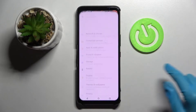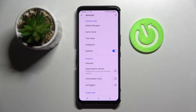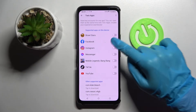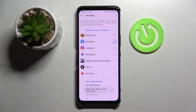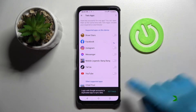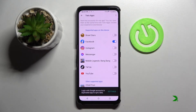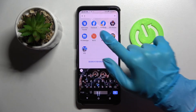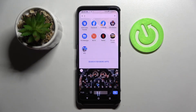First of all go into settings, scroll down and choose advance. Over here click on Twin Apps and tap on the switcher next to an app that you wish to clone, like Facebook. Now you need to wait a bit. And now when I go back I can see that Facebook was successfully cloned.